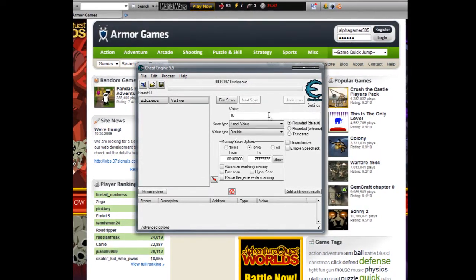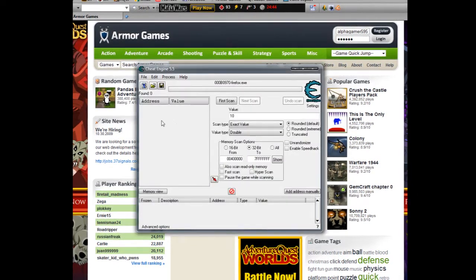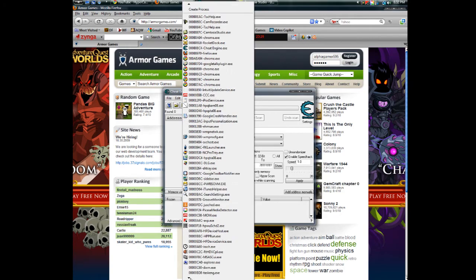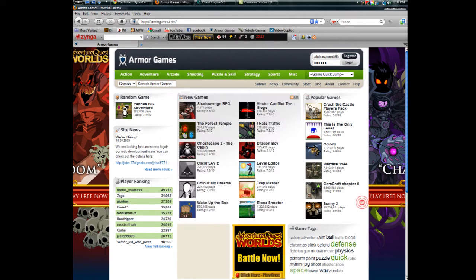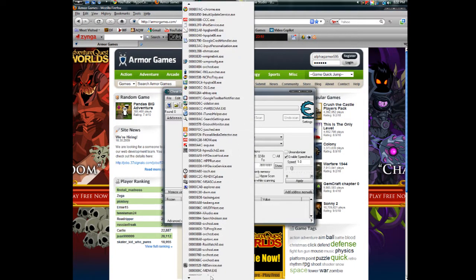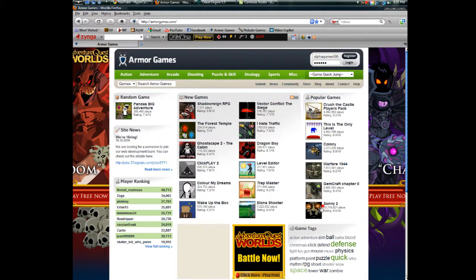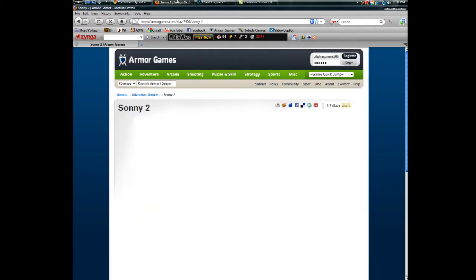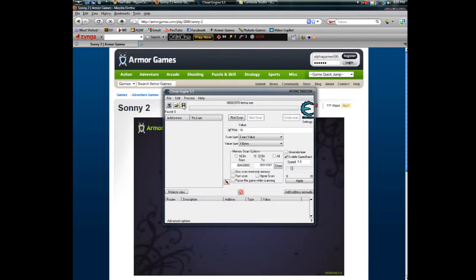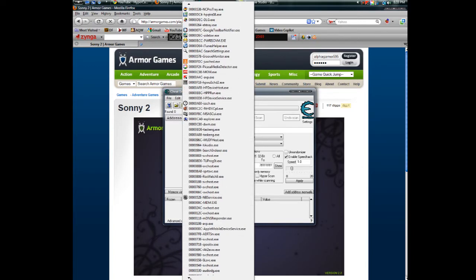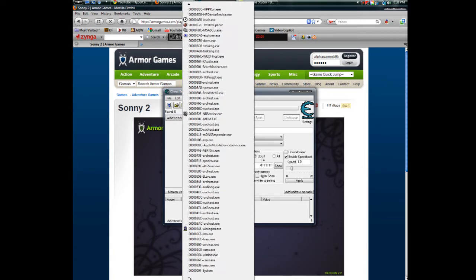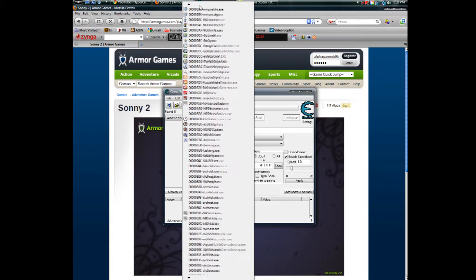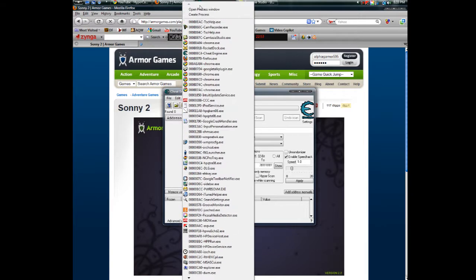You also can select the process directly. If you have, let's say Sonny 2 open, you can bring up Cheat Engine, hit process, and then scroll through here until you see it. But if you don't see it, close out Cheat Engine and go back, but you should see it.